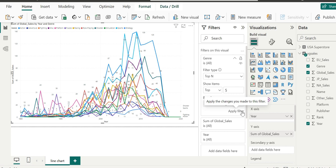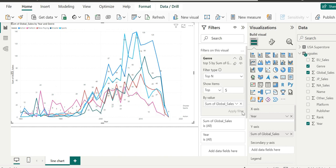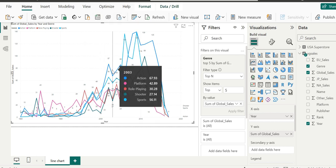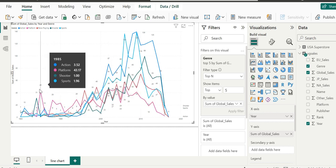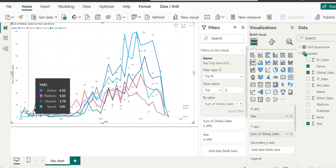When we click on apply filter, this is going to show only the top five values. These are the top five genres by global sales. Let's go into focus mode. That will allow us to view these top five genres in a little more detail. You can see by hovering on the tooltip what these are. By year, it's showing the top five genres. In 2003, it was action, platform, role-playing, shooter, and sports. By clicking on this view, we can see in 1982 it was quite different.